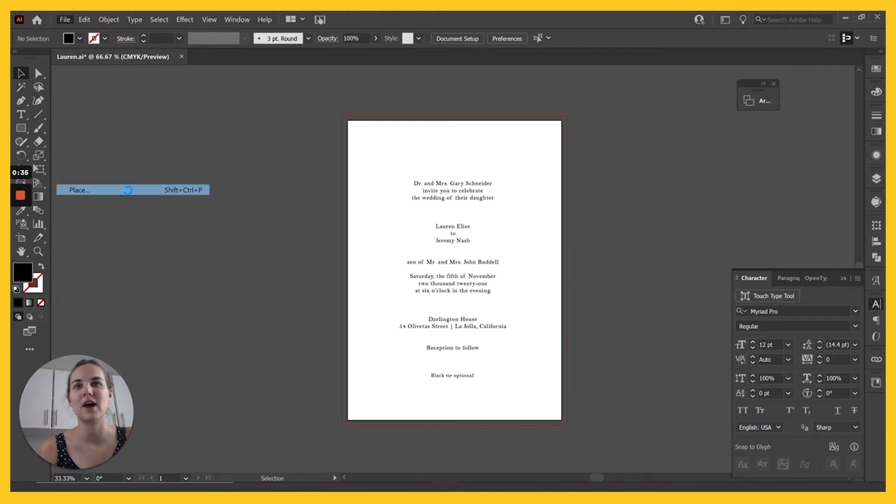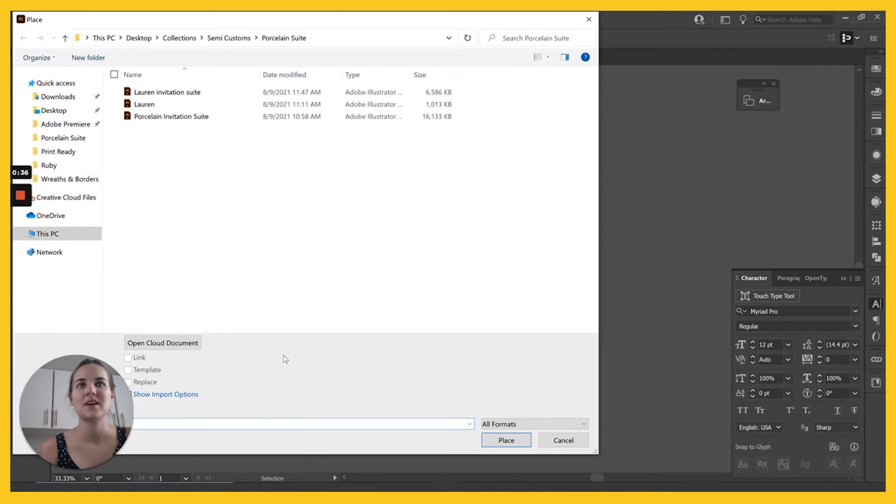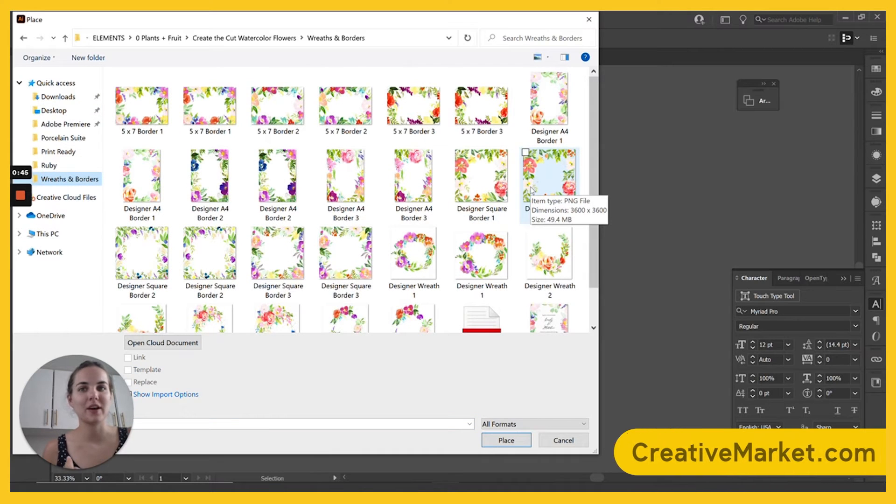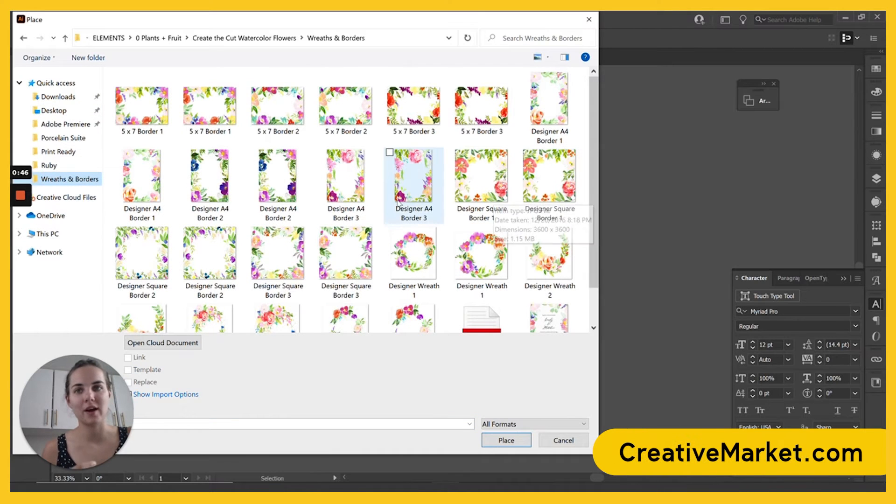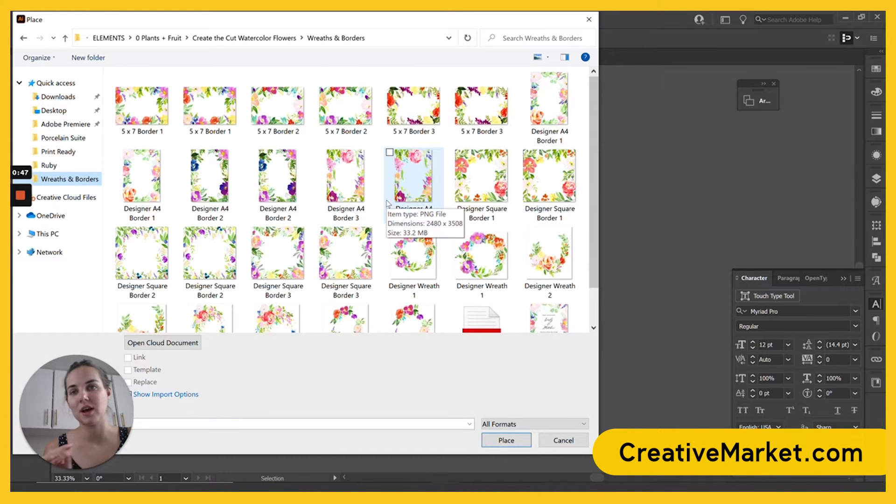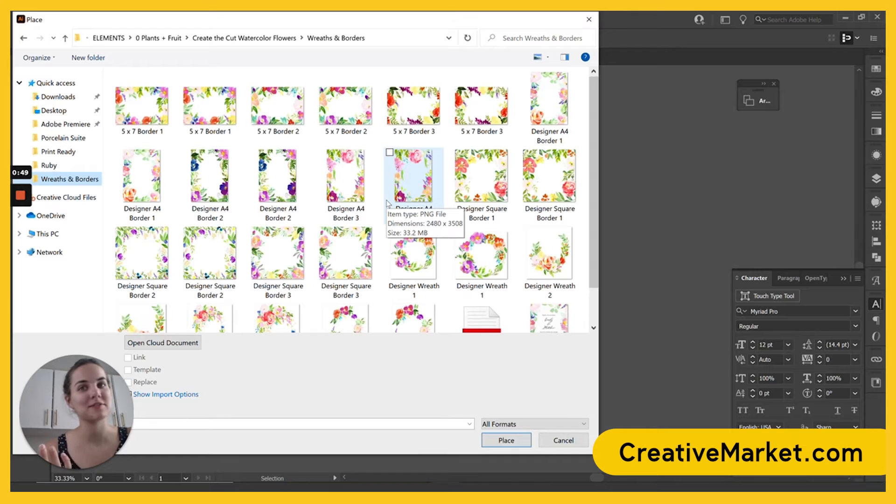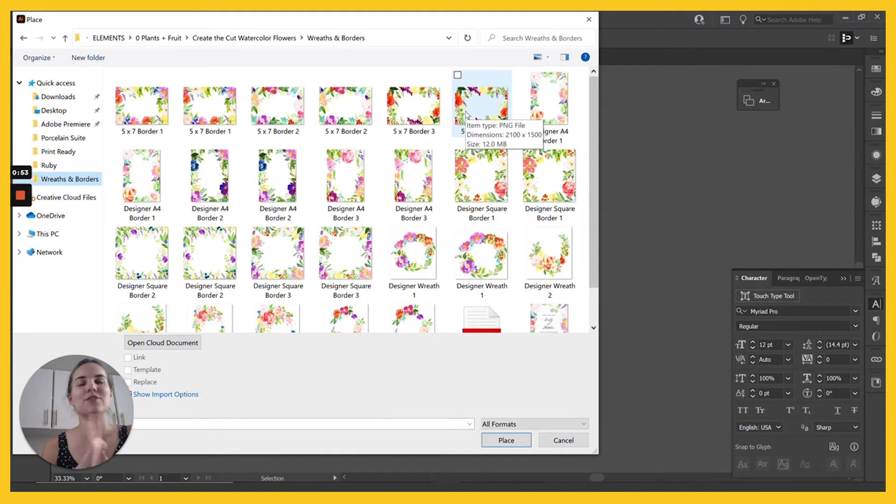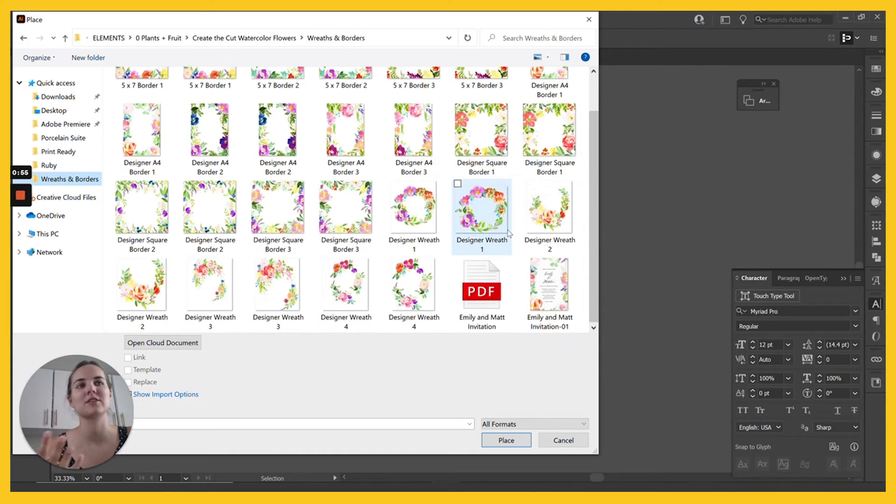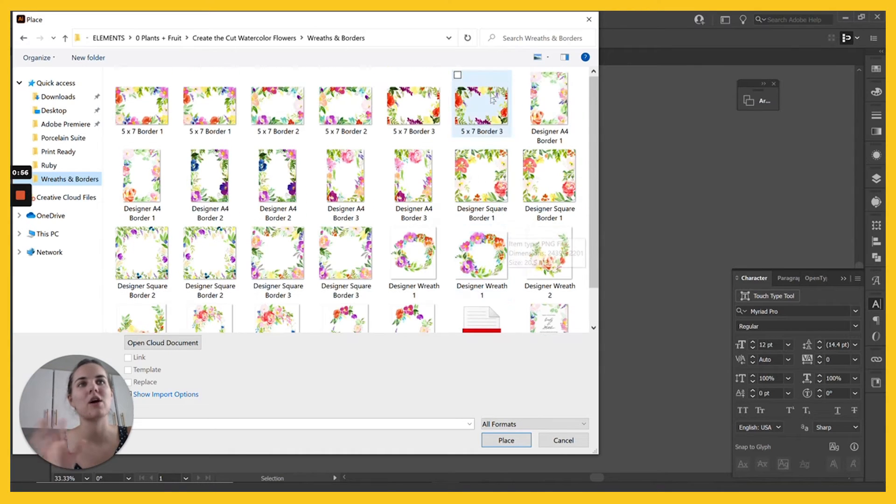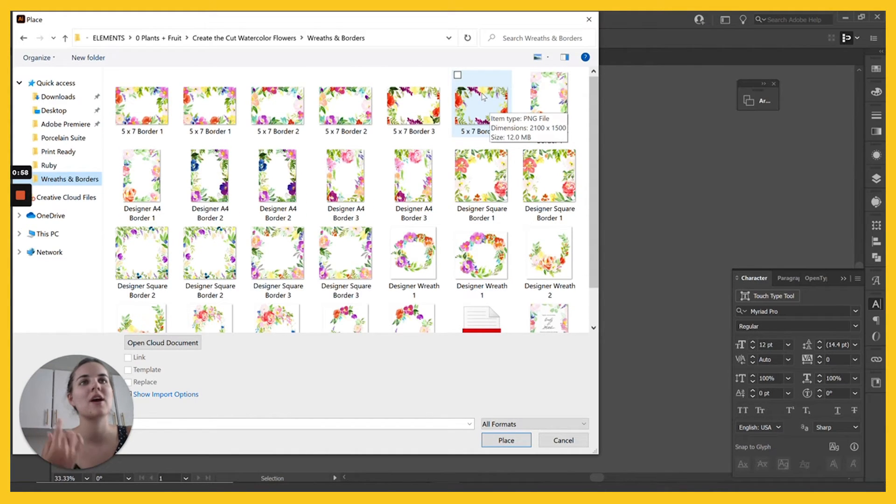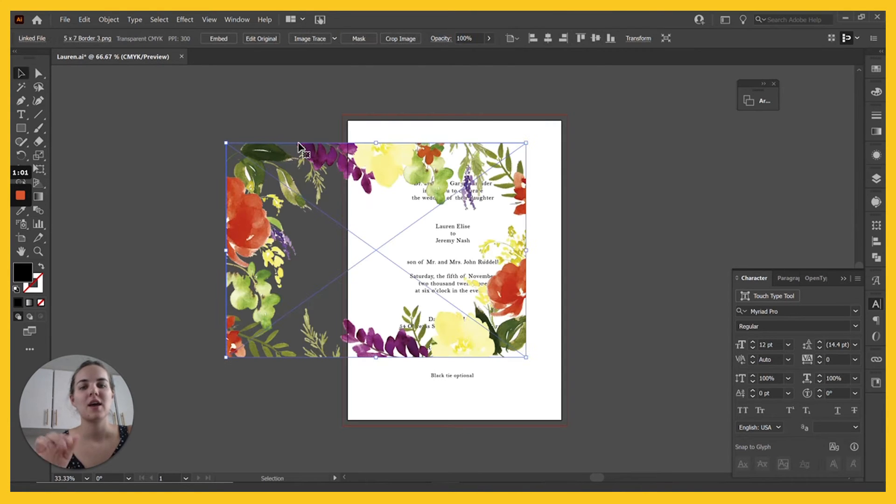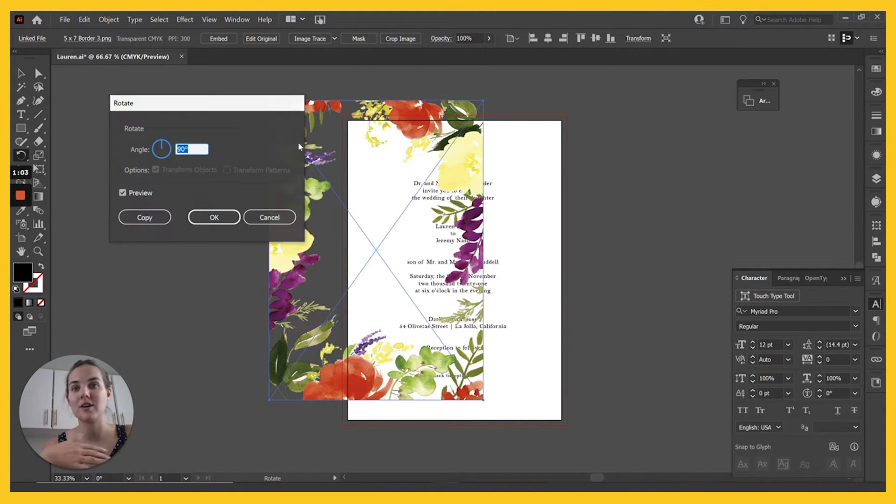I'm going to go to file place. Now Creative Market is a place where you can purchase a ton of pre-made elements. So especially if this is one of your first invitation designs, you'll love this. You can find so many different styles and colors, like this one's so beautiful. I'll link this shop directly in the description. I'm going to choose this one for now and we're going to rotate it. So I'll press R and turn brings up our rotate. We'll do 90 degrees.